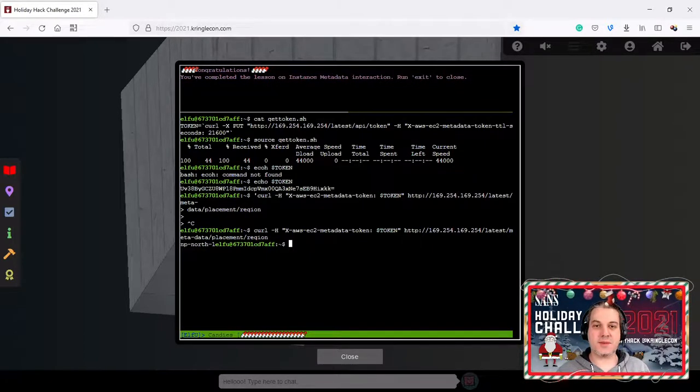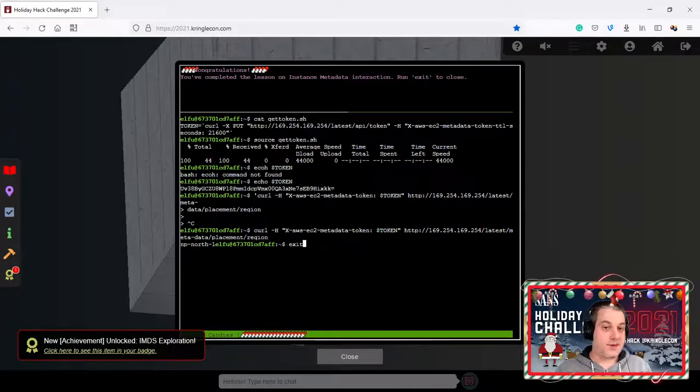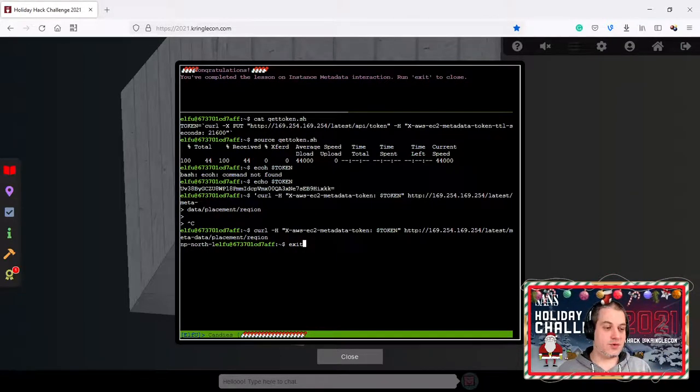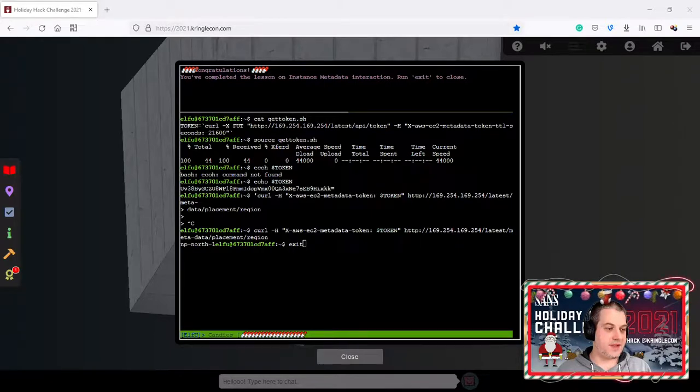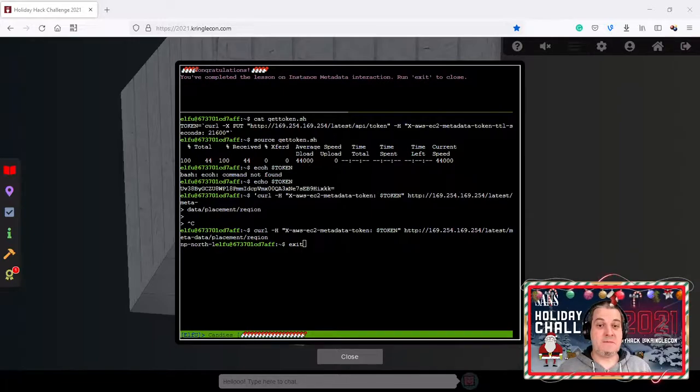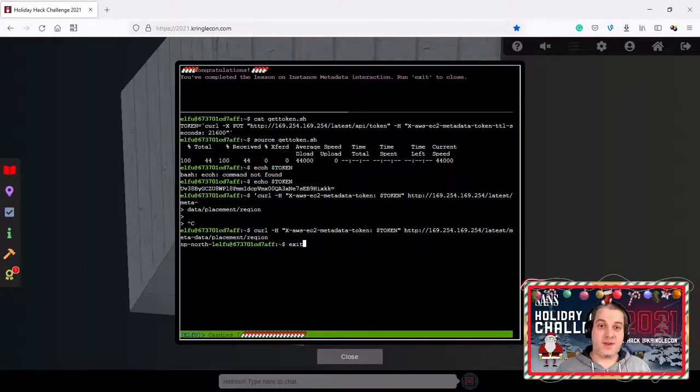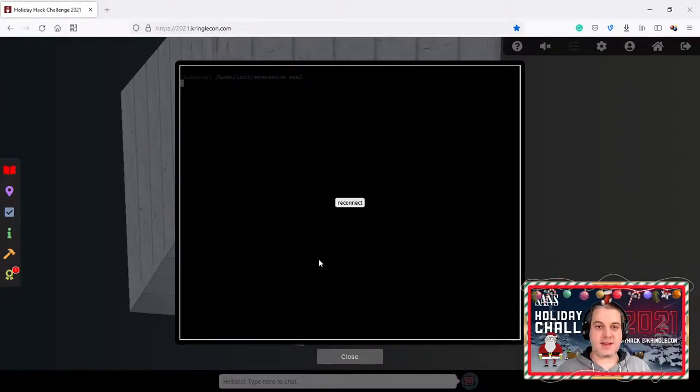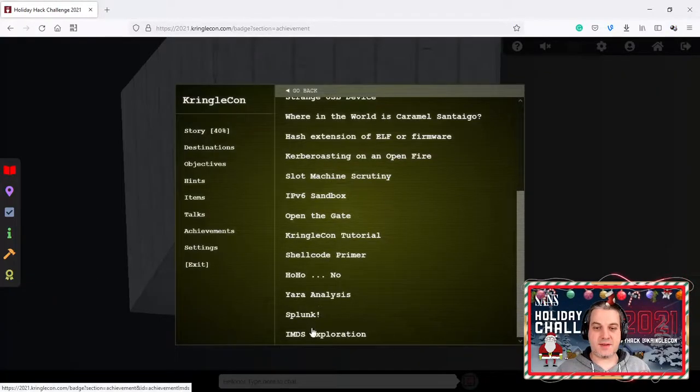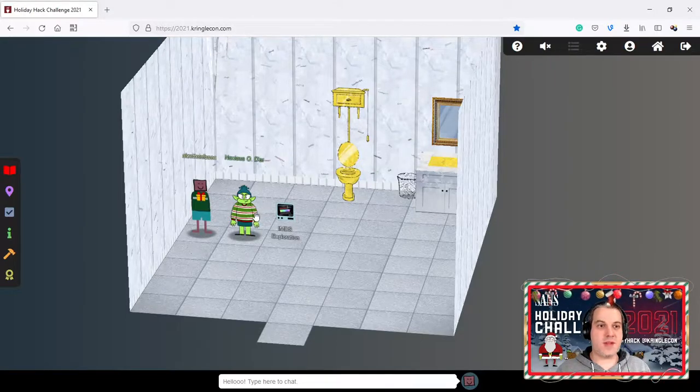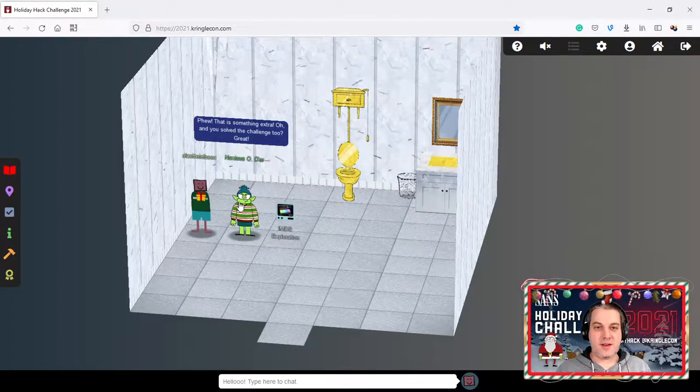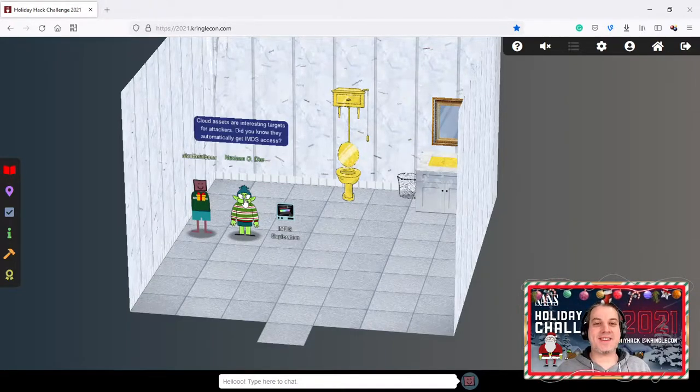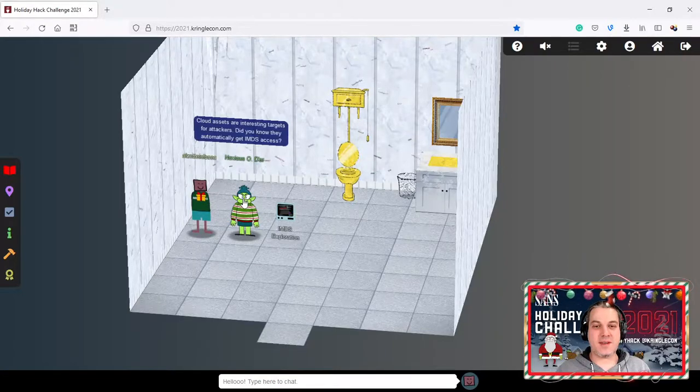Congratulations you have completed the lesson on instance metadata interaction. Run exit to close and we have the achievement here. That's everything that we really needed to do for the terminal part. We just jump to the objective challenge here. Most of the actual objective solution is going to be just getting through this and understand how you might be able to potentially access the AWS secret because that's the end goal for the objective.